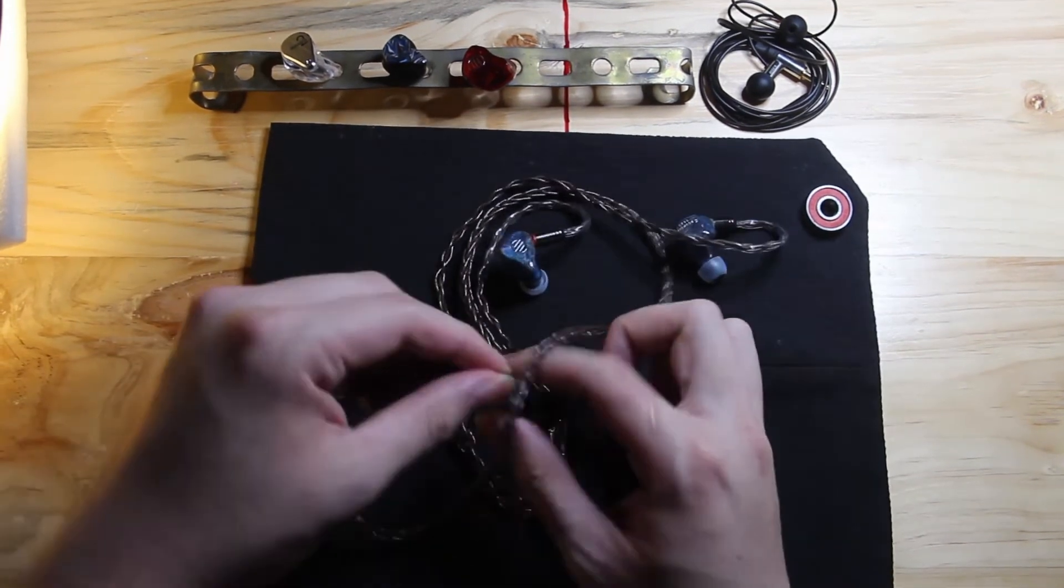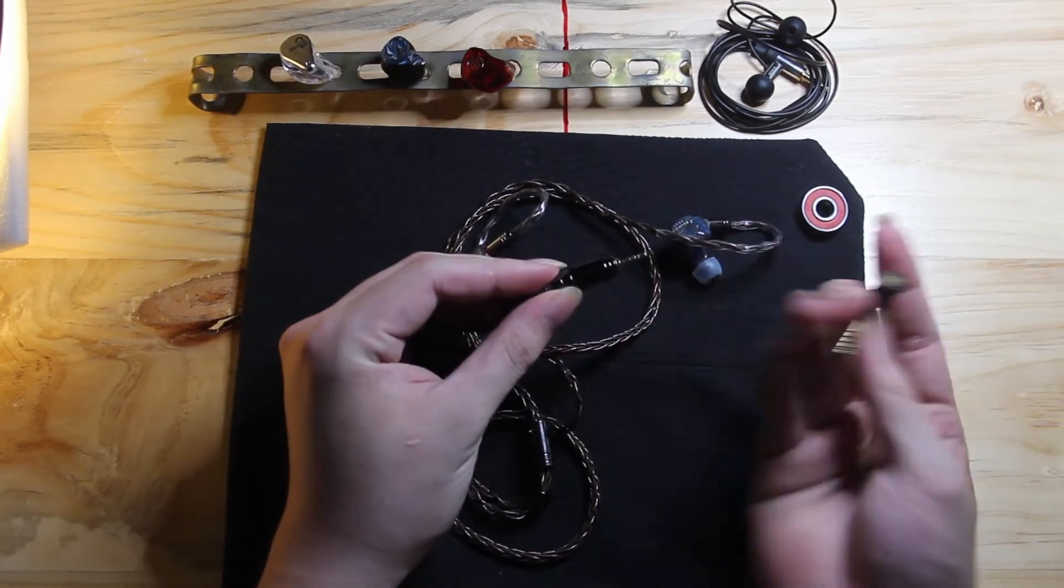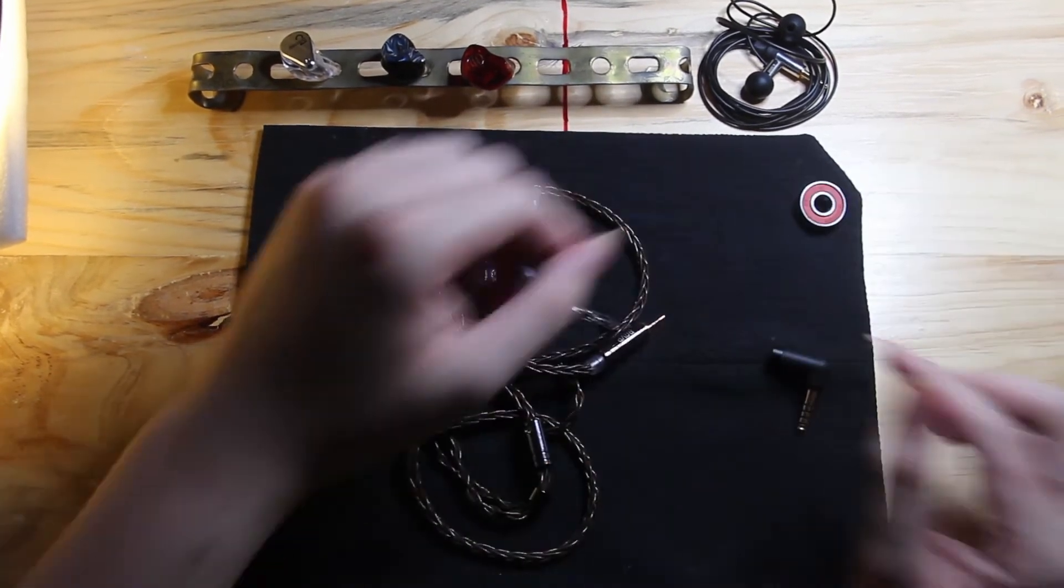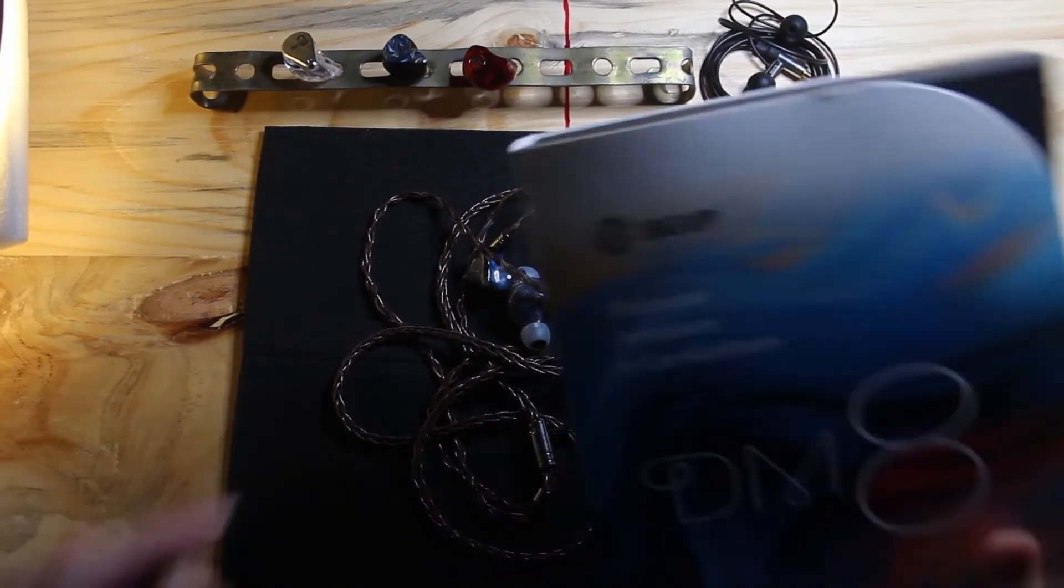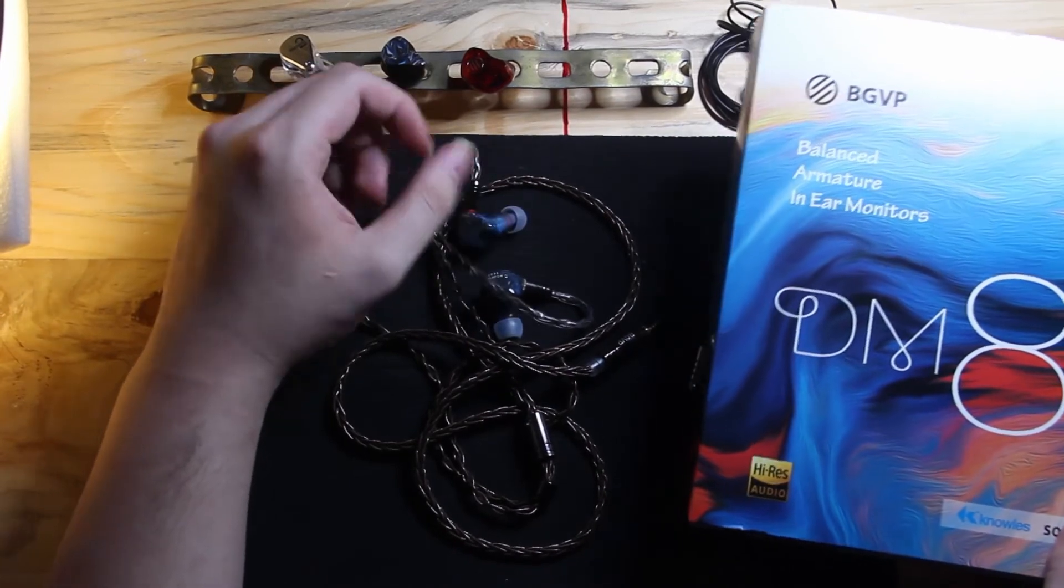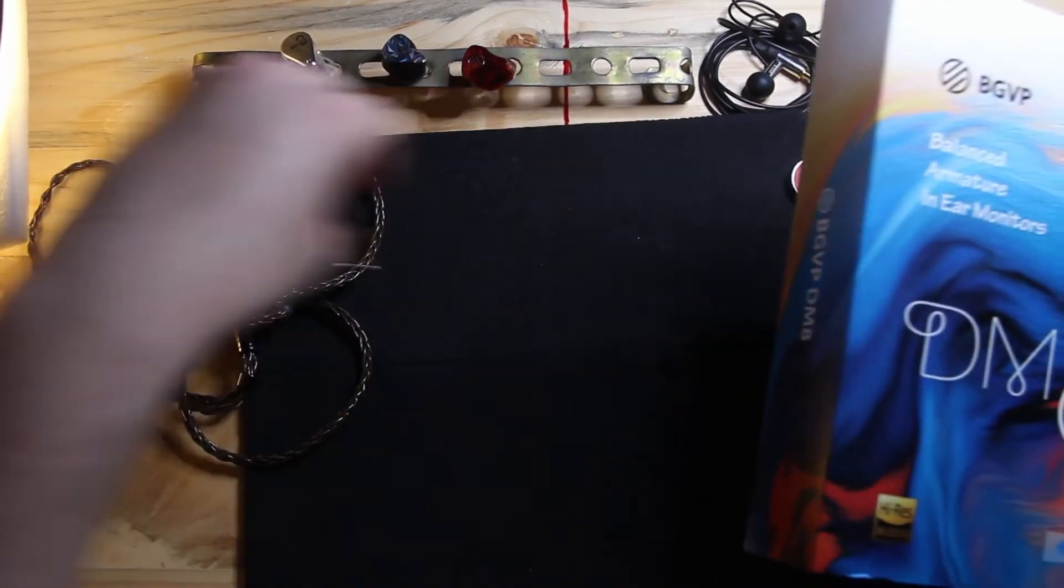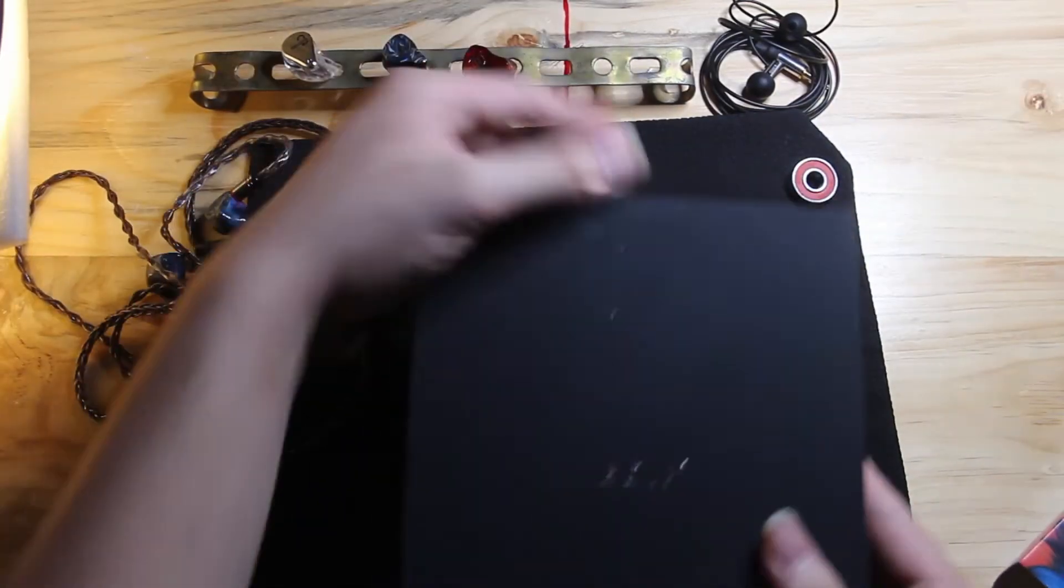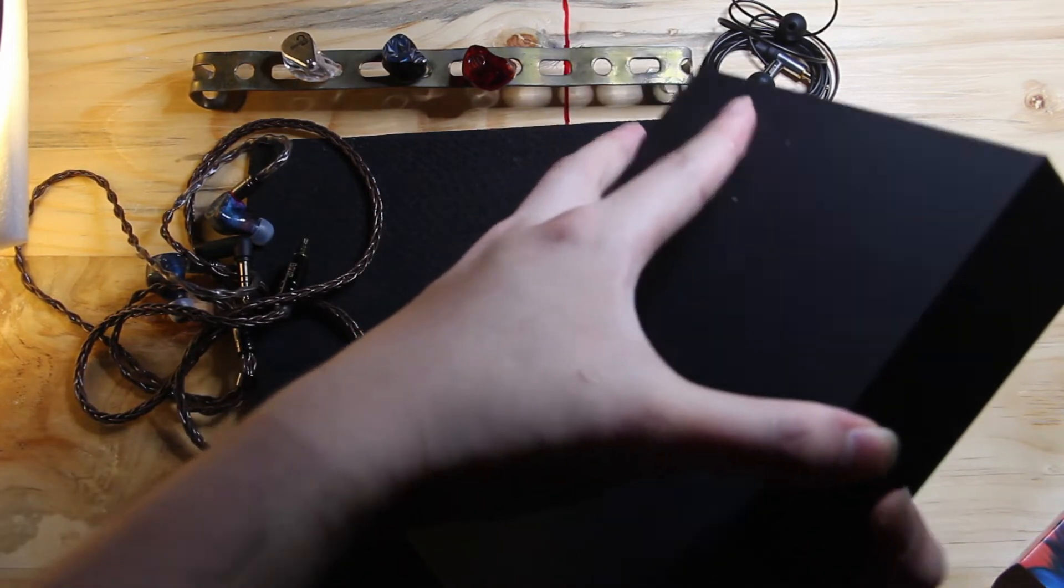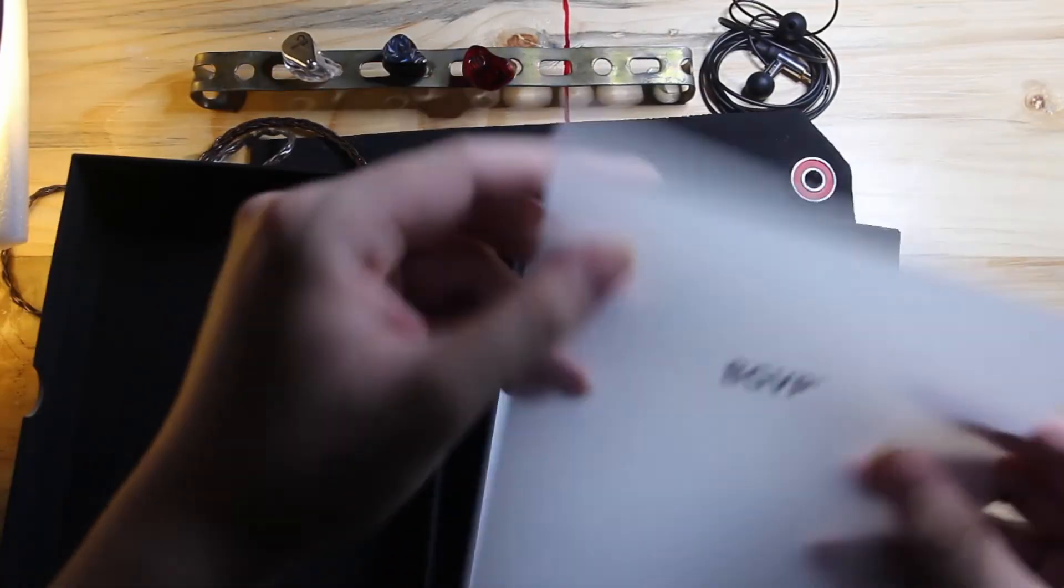But it does terminate to a 2.5 millimeter, which they are gladly to give you the adapter for 4.4 and basically the box. Oh yeah, by the way, this unit is handed to me by Audion Store. Thank you so much Audion Store for lending this unit to me. I will link the Audion Store down below our Facebook page.